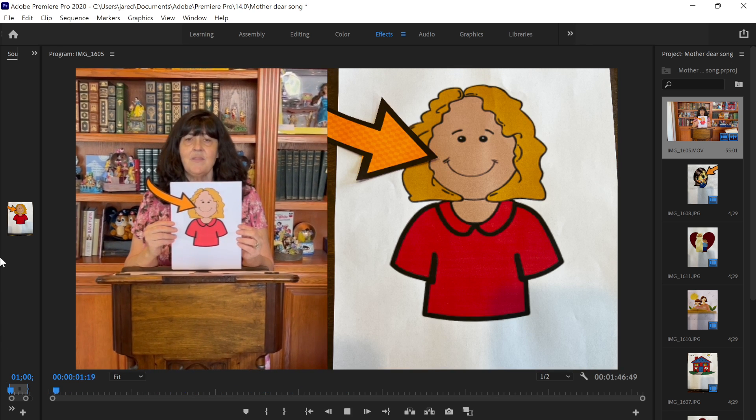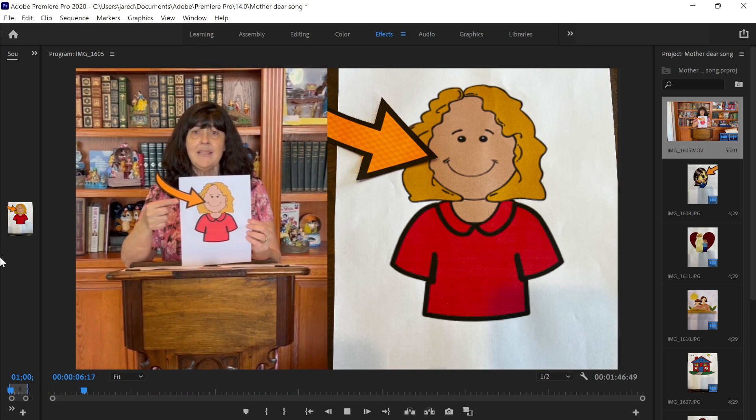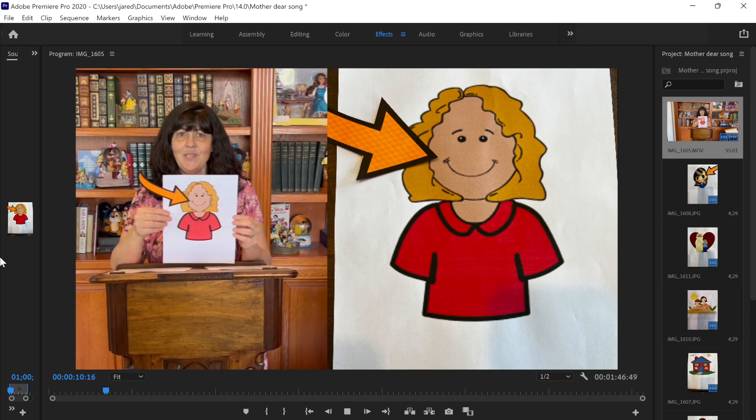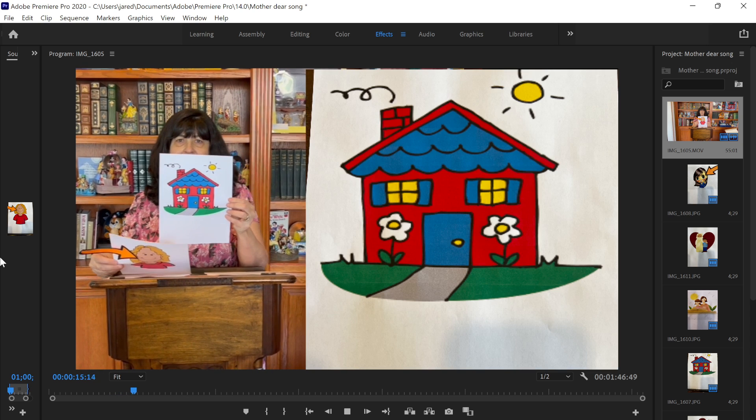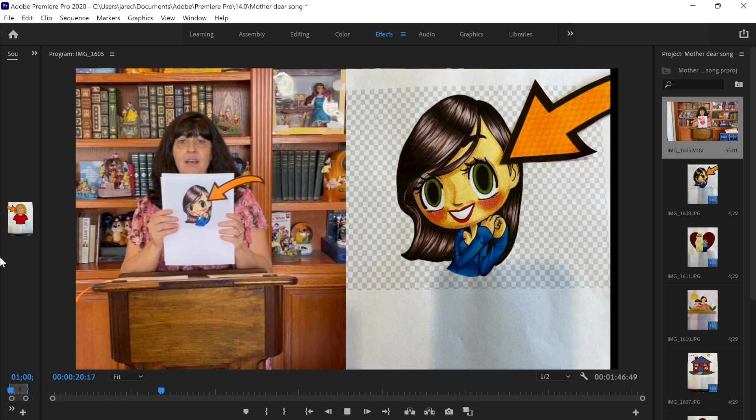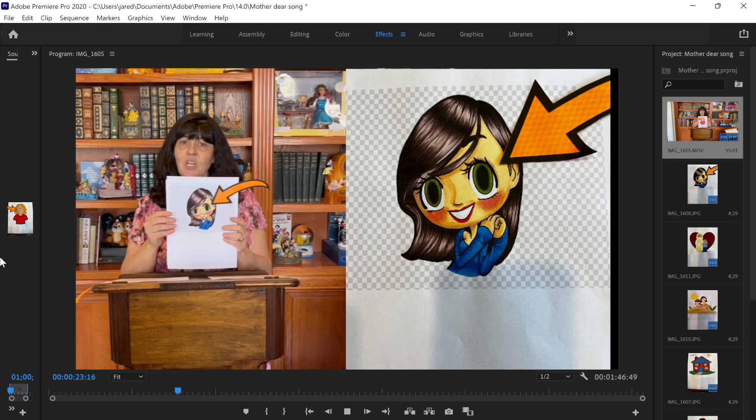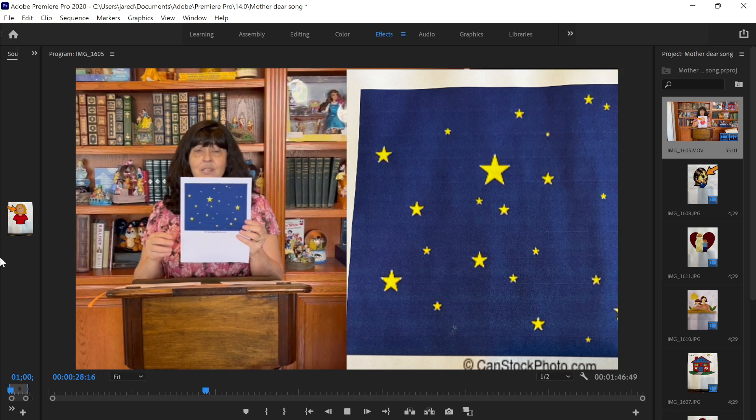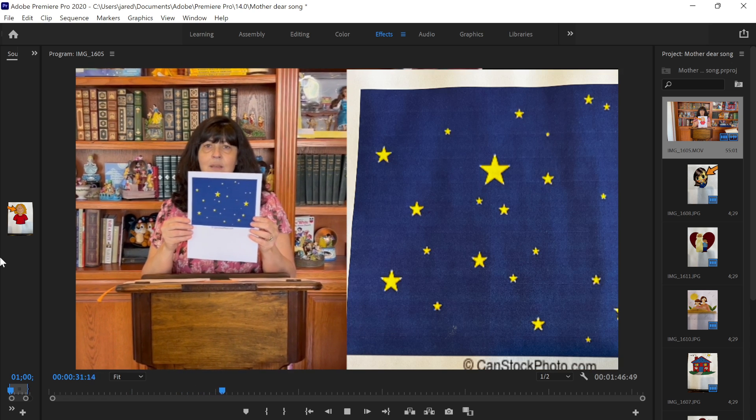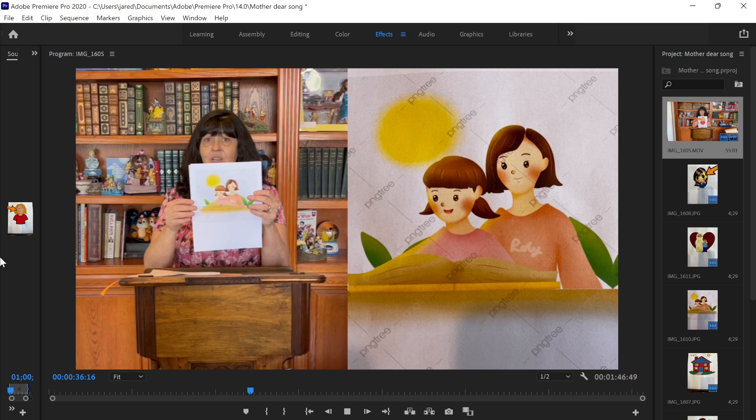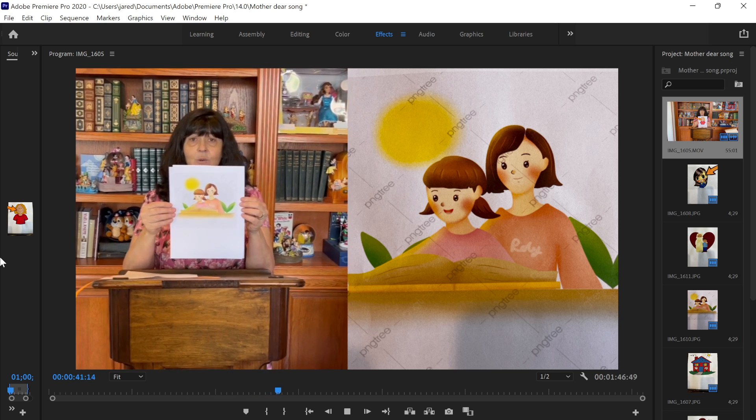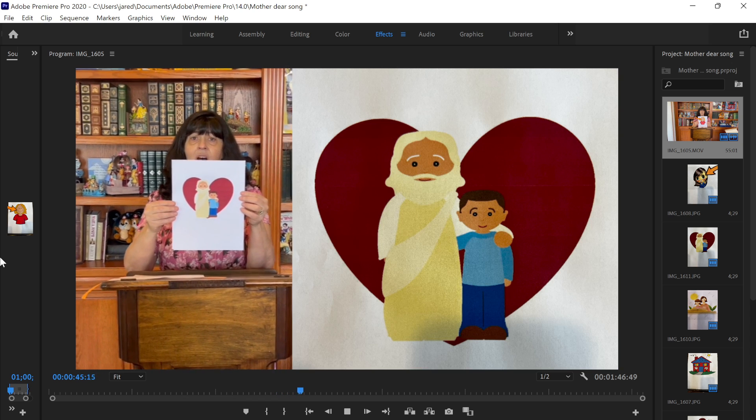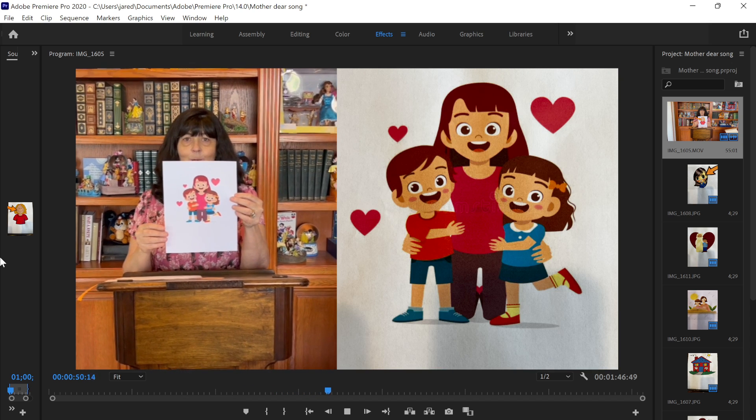Mother, dear, I love you so. Your happy, smiling face is such a joy to look at. It makes home a lovely place. Mother, dear, I love you so. Your lovely, shining eyes are like the stars that twinkle way up in the bright blue sky. Mother, dear, I love you so. I'll try the whole day through to please my Heavenly Father. I'm so glad he gave me you.